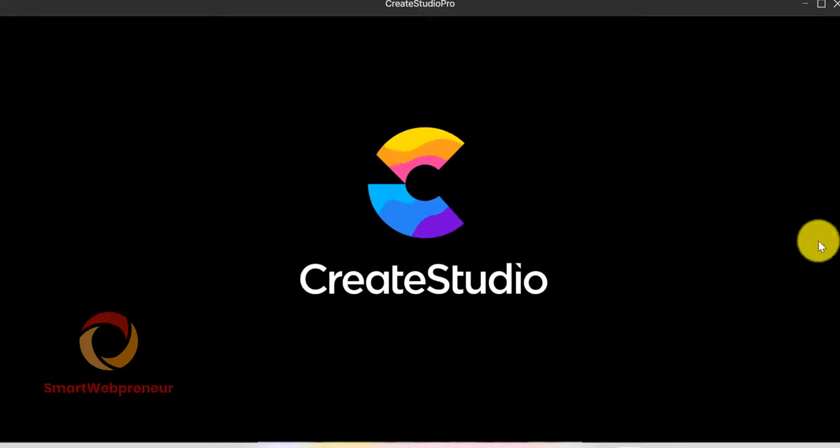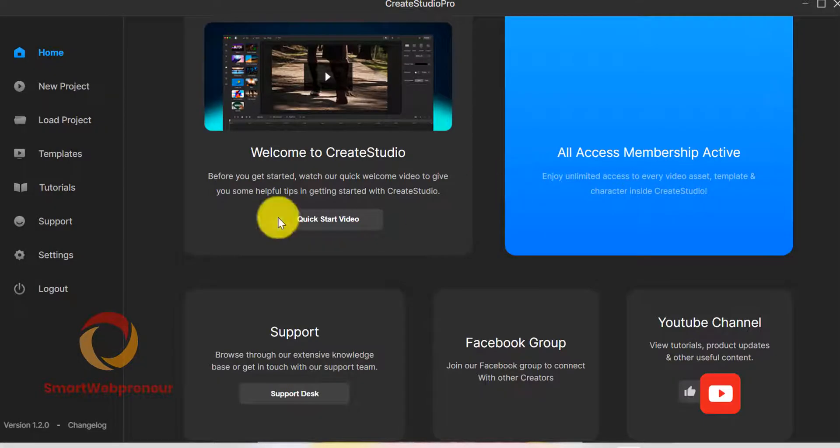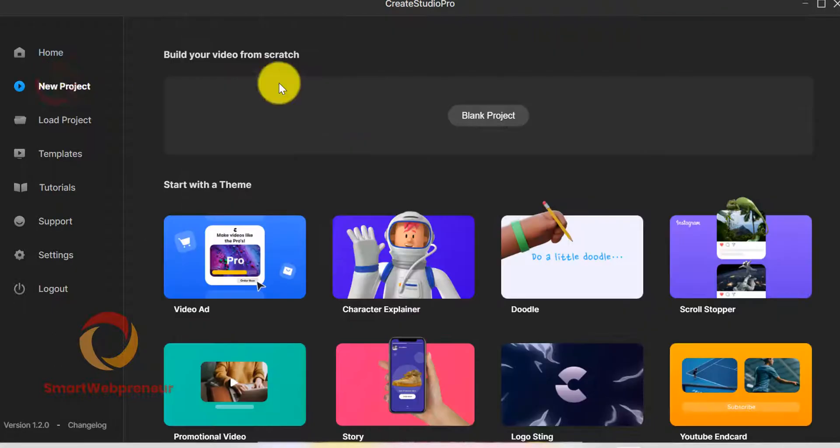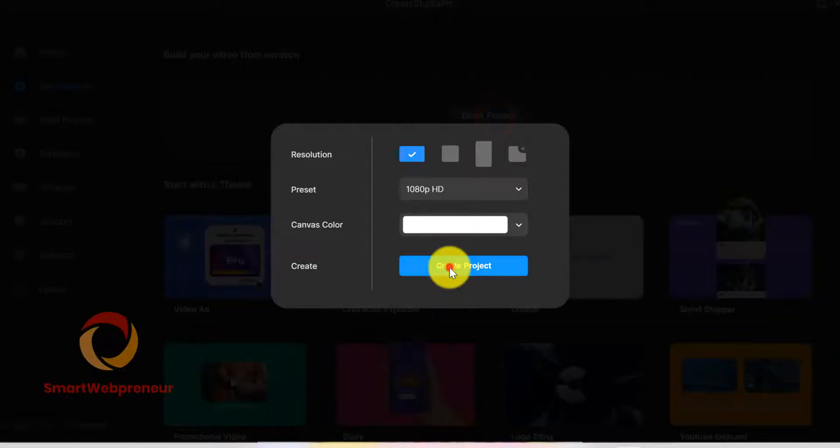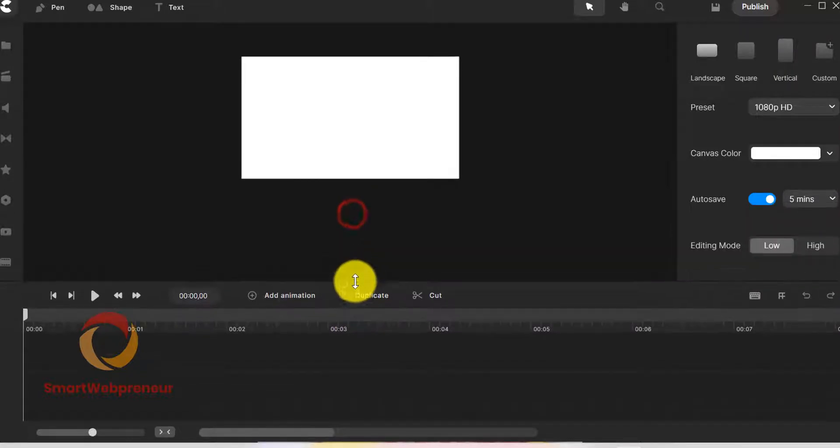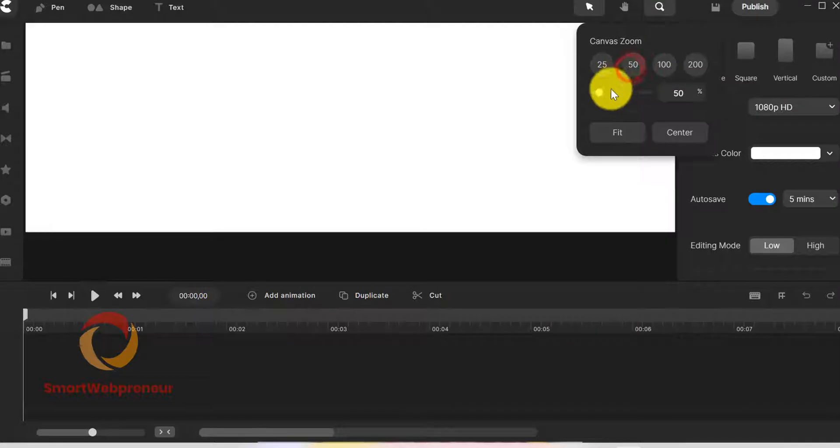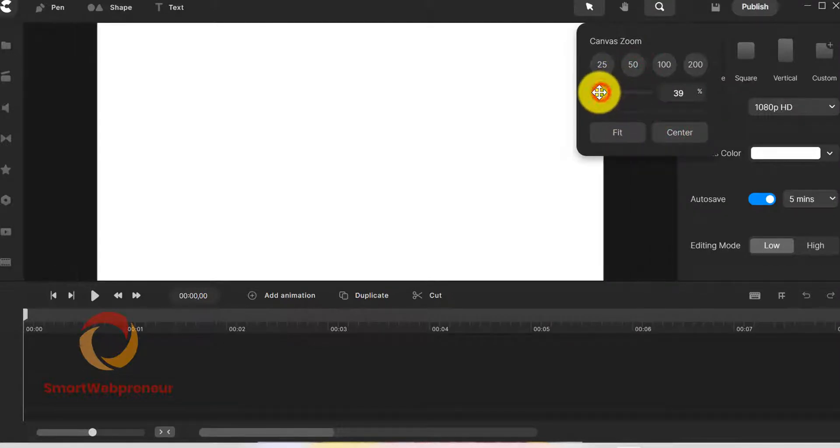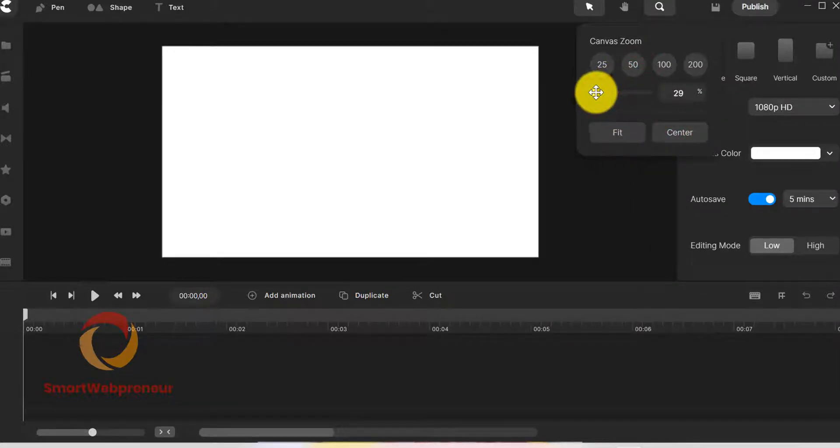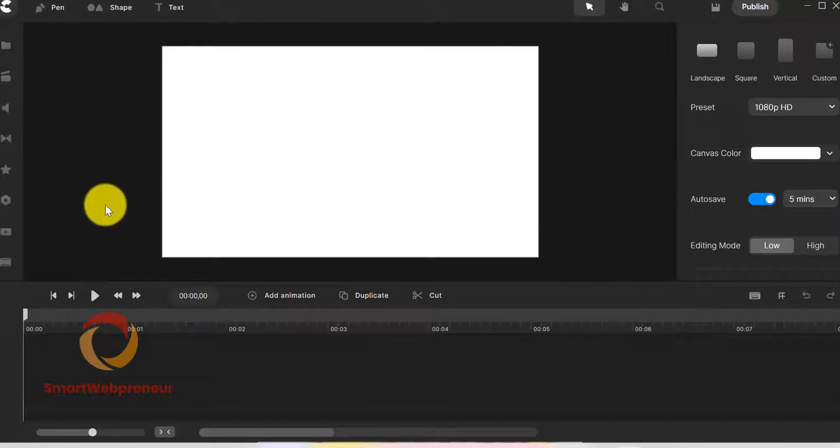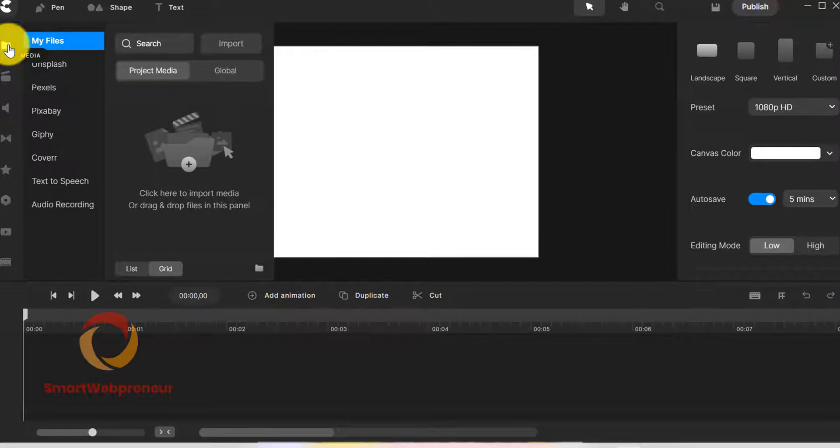The first thing you need to do is launch Create Studio Pro and then click on the New Project button. Once we are inside, we need to import the photo whose head we want to make into a bobblehead. Let's import a picture.